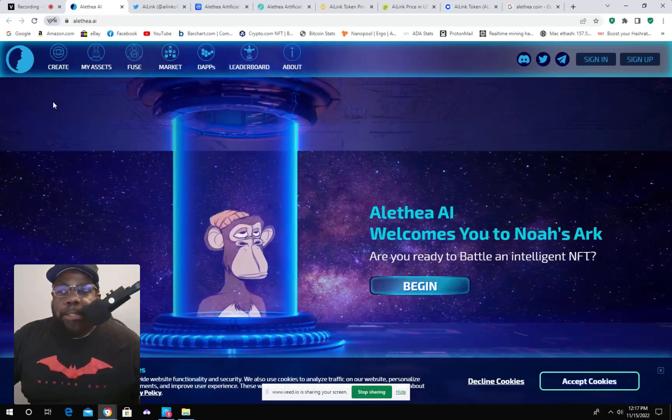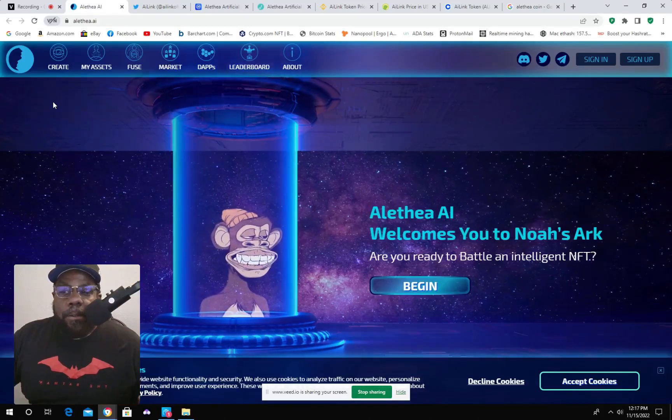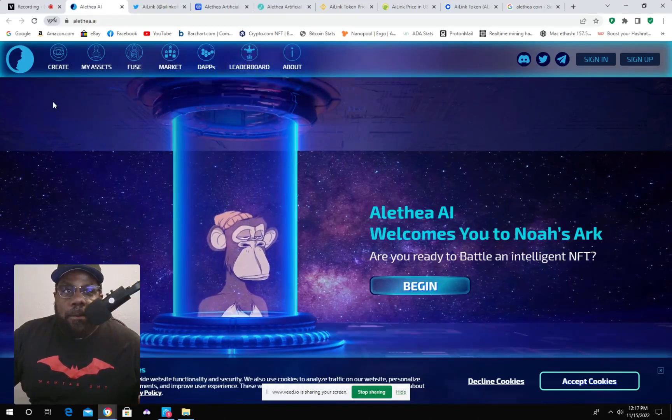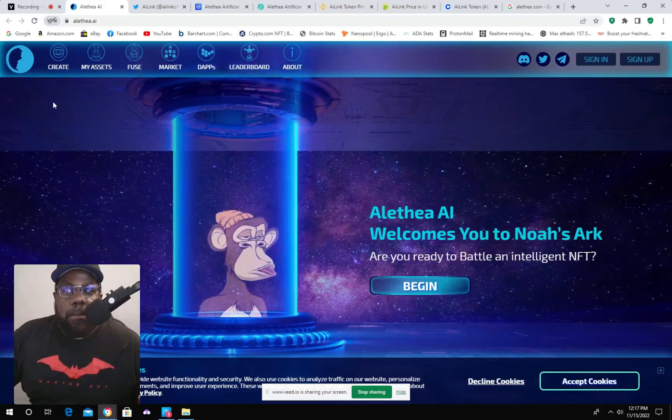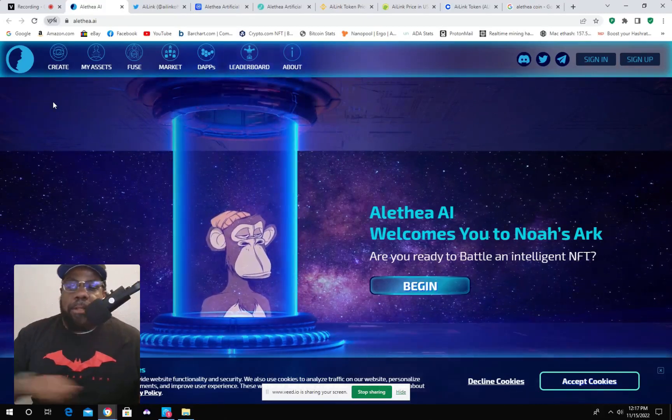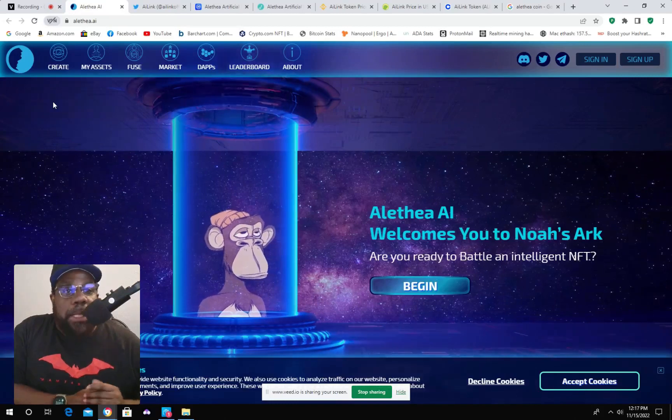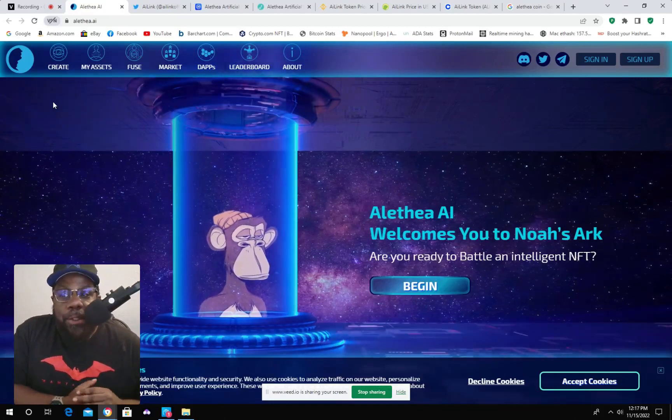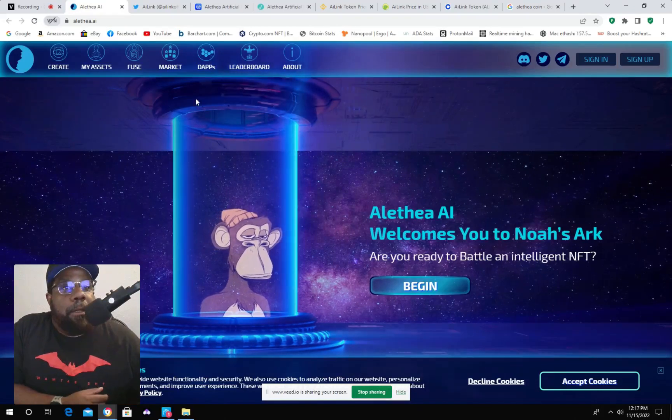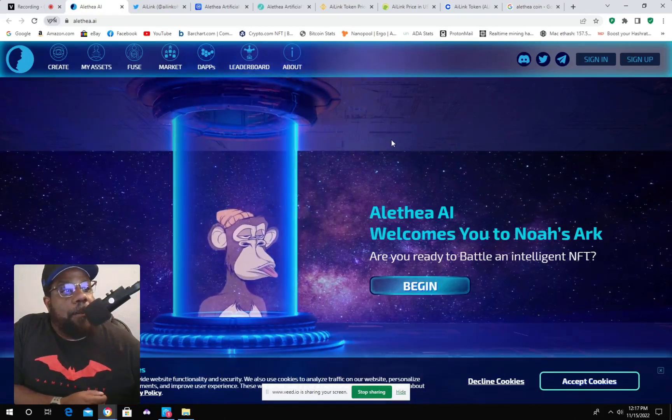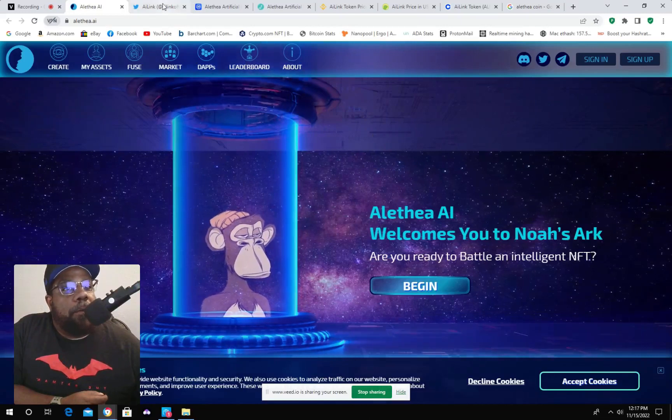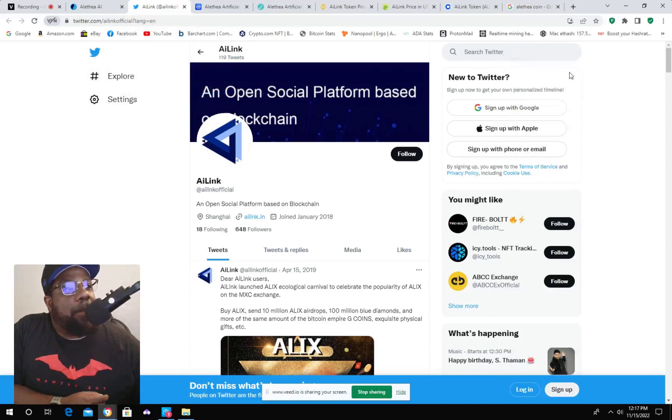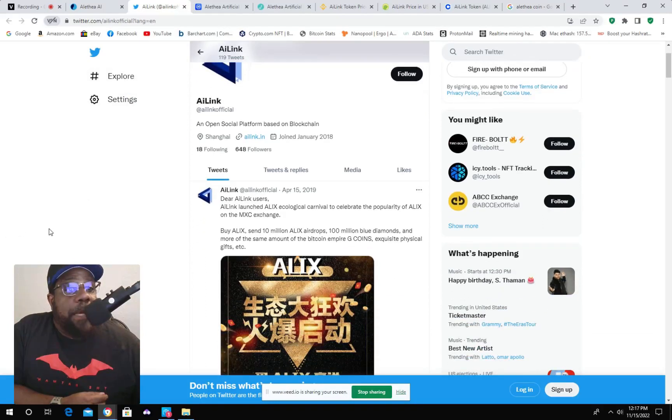It's based on the Ethereum blockchain with a total supply of the project at 10 billion tokens. And as you can see here, we go to their Twitter page, kind of not a lot of information here, or not a lot of followers, actually.